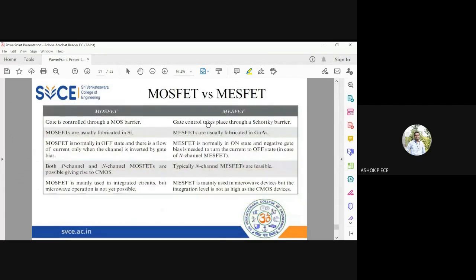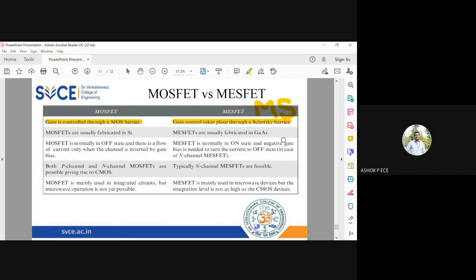A simple comparison between MOSFET and MISFET: in MOSFET, the gate is controlled through a MOS barrier — metal oxide semiconductor barrier. But in MISFET, the gate control takes place using a Schottky barrier, which is a metal-semiconductor barrier. So there you have MOS, and here you have only MS.